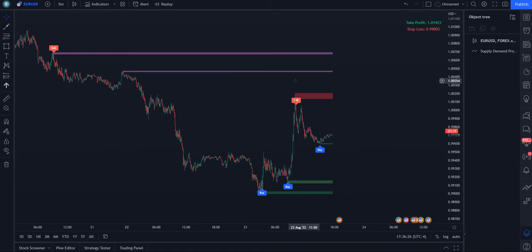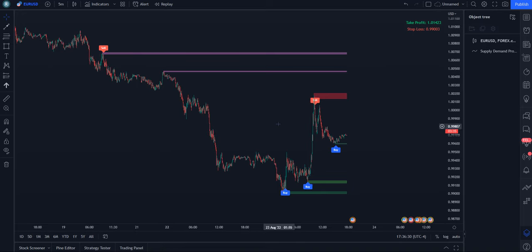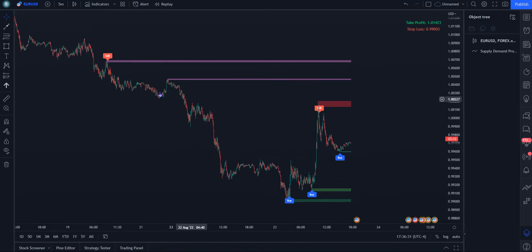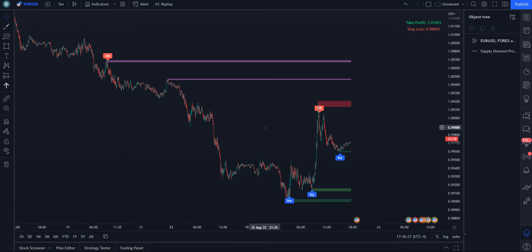But just on this five minute alone, look how many zones this is marking up. And this is just the precise settings, right? To get into the nitty gritty of these areas will take a lot of work. But this indicator does it for you.